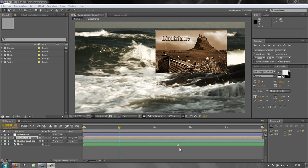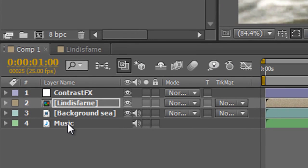Hello and welcome to this After Effects Basics tutorial about previewing your work. I've got a composition here that we've seen in the previous tutorial, and it has some music and a layer called 'background C' which has a sea sound on it, so it actually has noise.